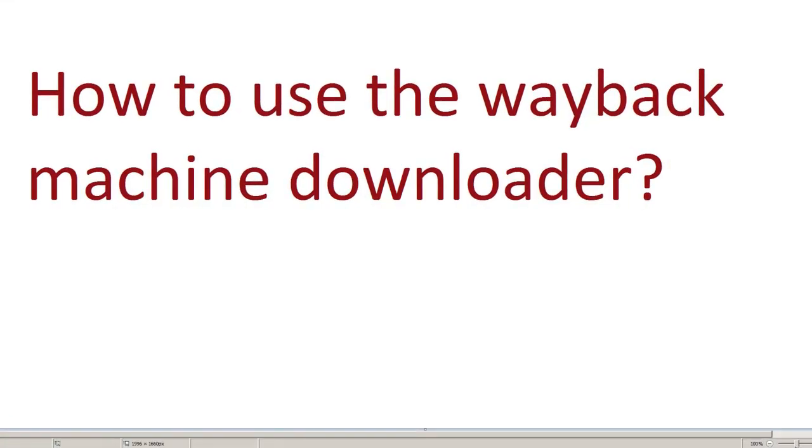Today I'll explain to you how to use the Wayback Machine Downloader. The Wayback Machine Downloader can actually refer to two different things.